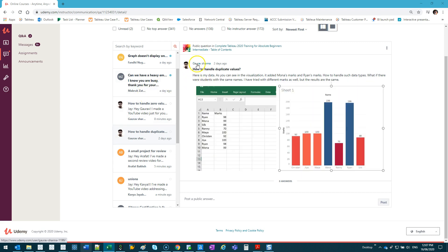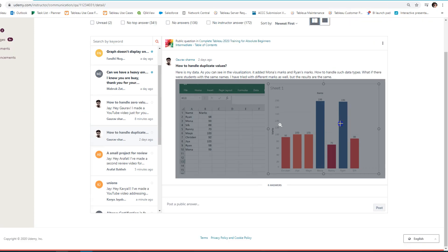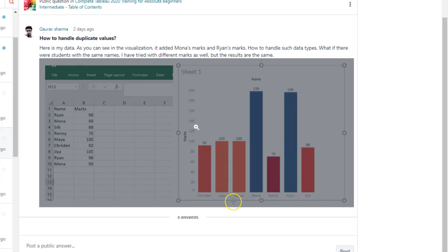This video goes out to Gaurav, who has a question about duplicate data. It's a tricky question because there are a few ways to handle it. Here's the dataset - student scores. Sometimes you'll have duplicates like Ryan and Mona, and they could be completely different persons. In Tableau, when you visualize something with duplicates, the scores are going to add up - so you could end up with 198% on a test, for example. The question is: how do you split this and make it unique?